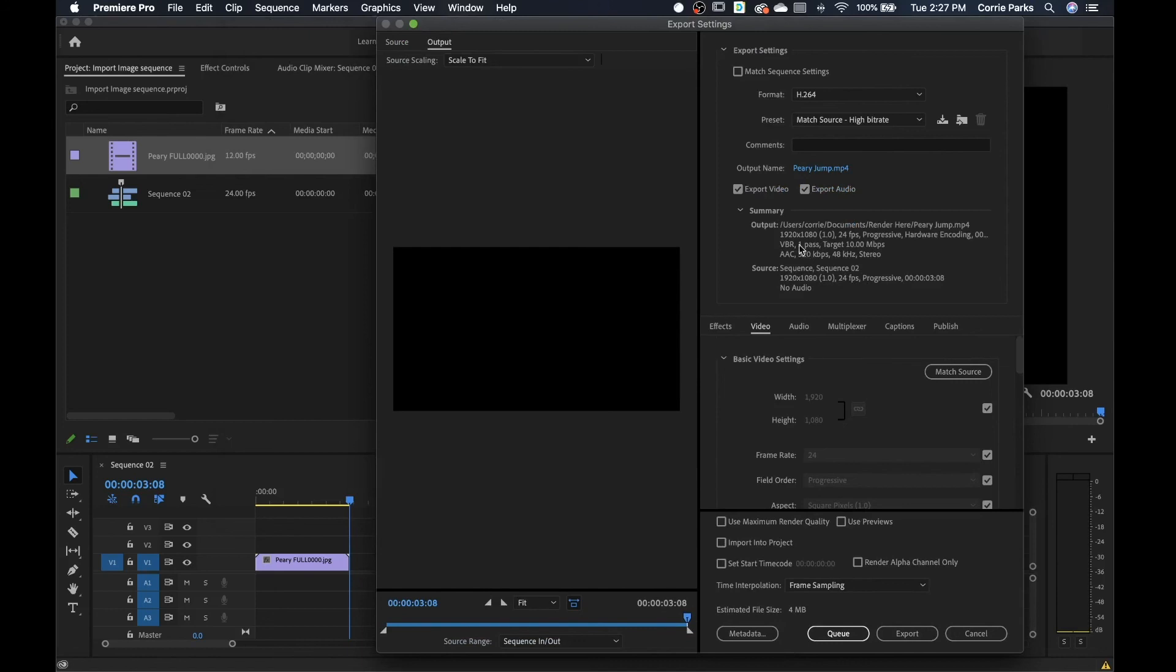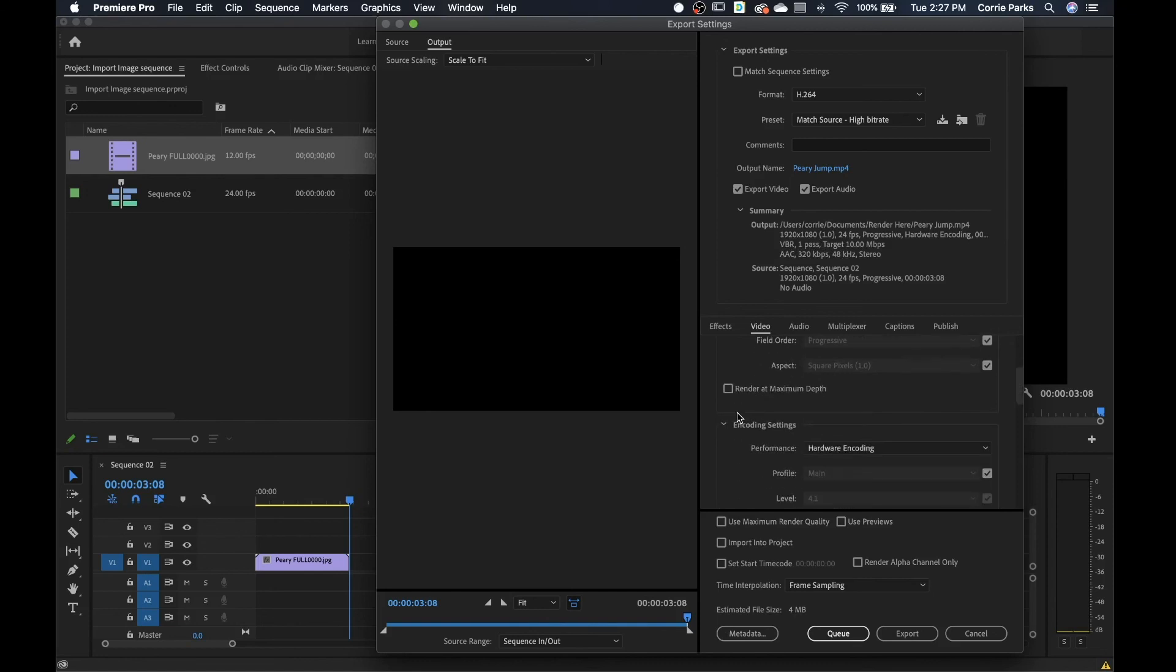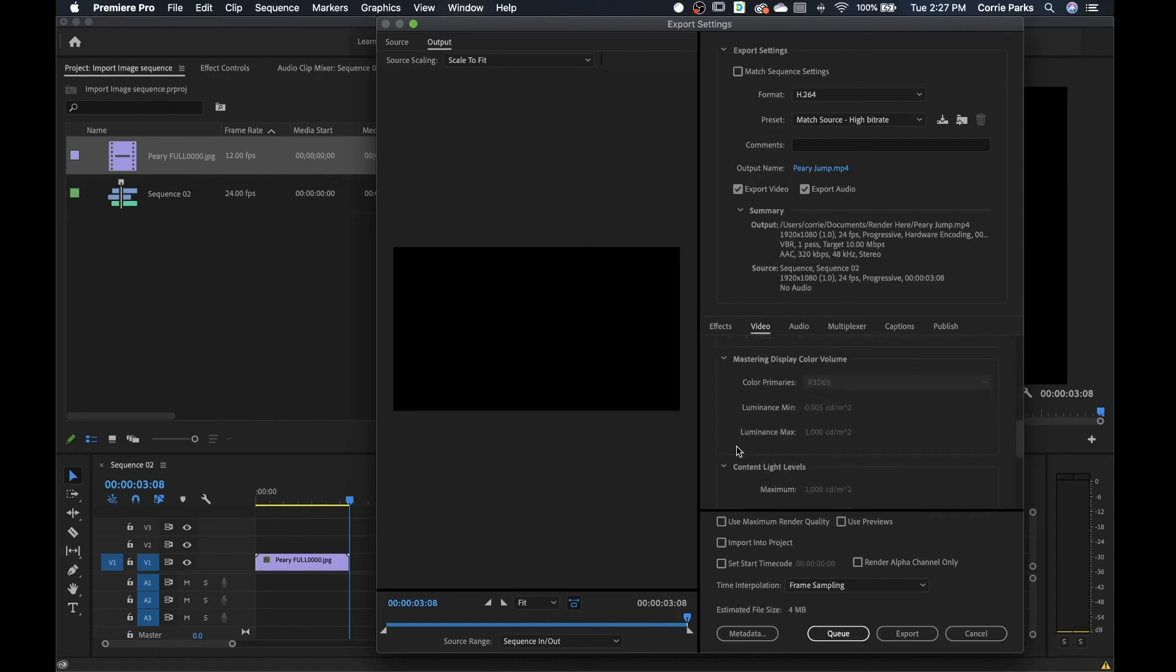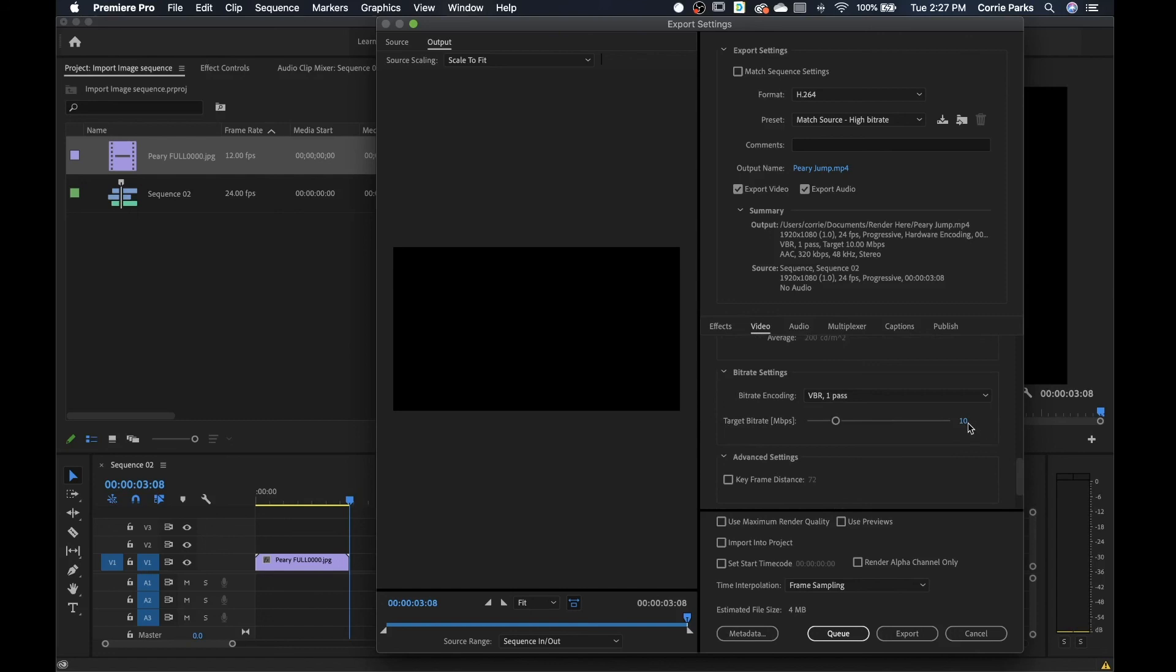And you can, in the export dialog, you can double check that it's exporting as you want it to. So 1920 by 1080, 24 frames per second, and you can go down and you can make any adjustments on your compression, your bit rate, and I usually bump this up just a little bit.